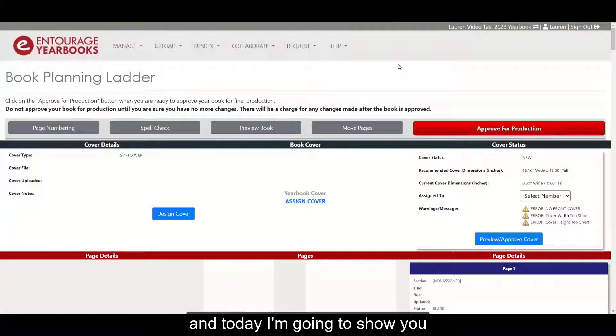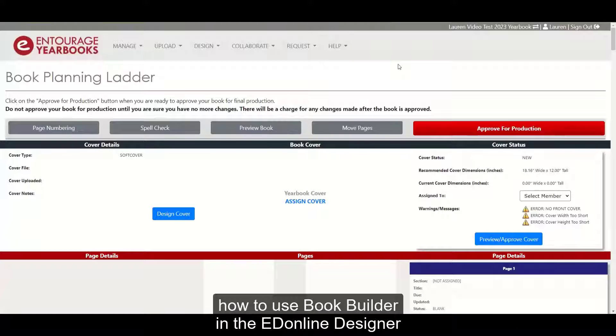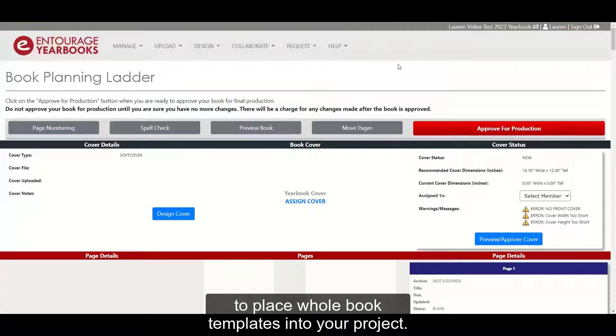Hi, my name is Lauren and today I'm going to show you how to use Book Builder and the EdOnline Designer to place whole book templates into your project.